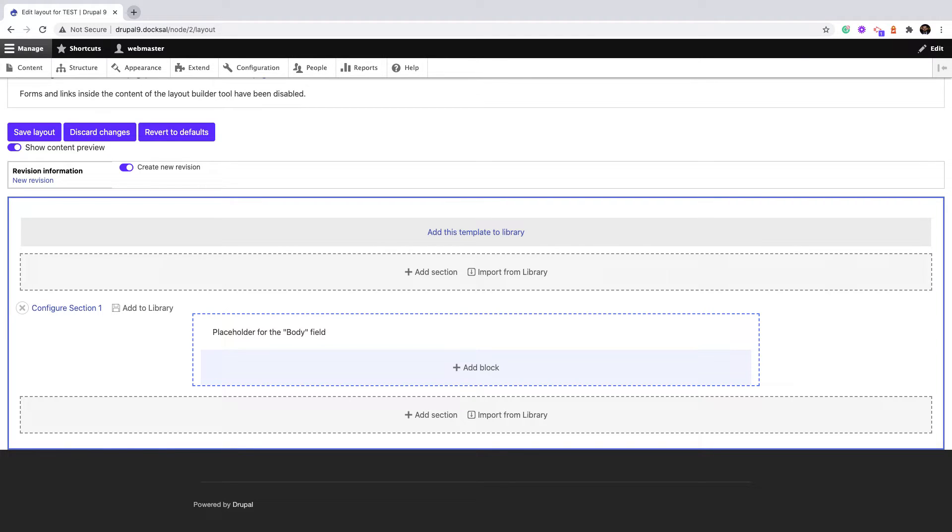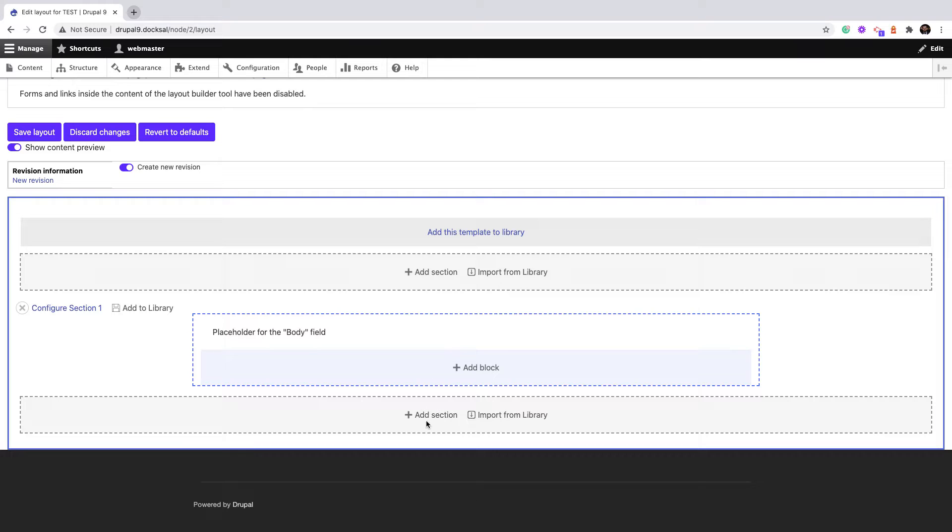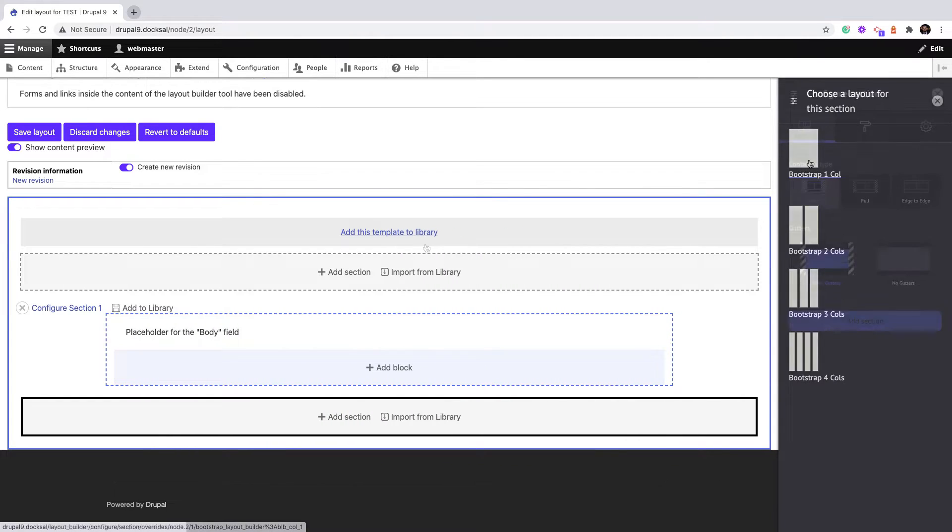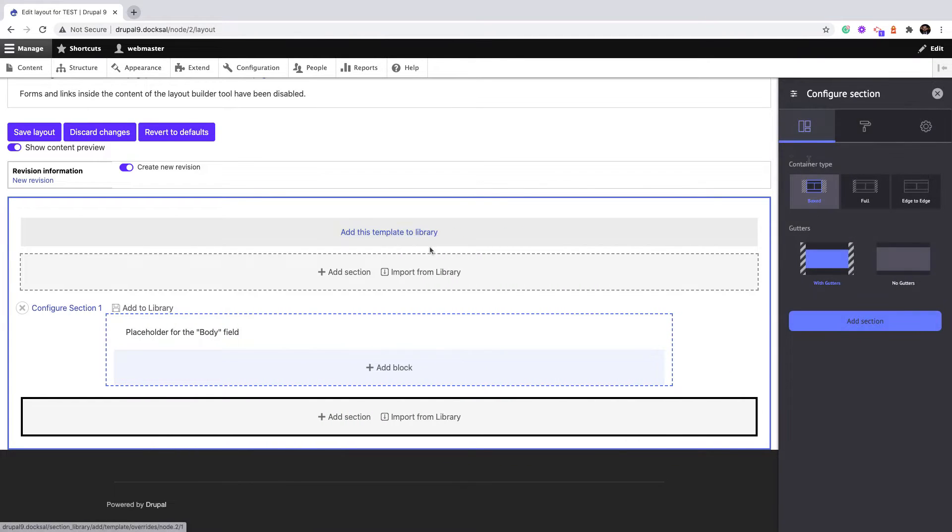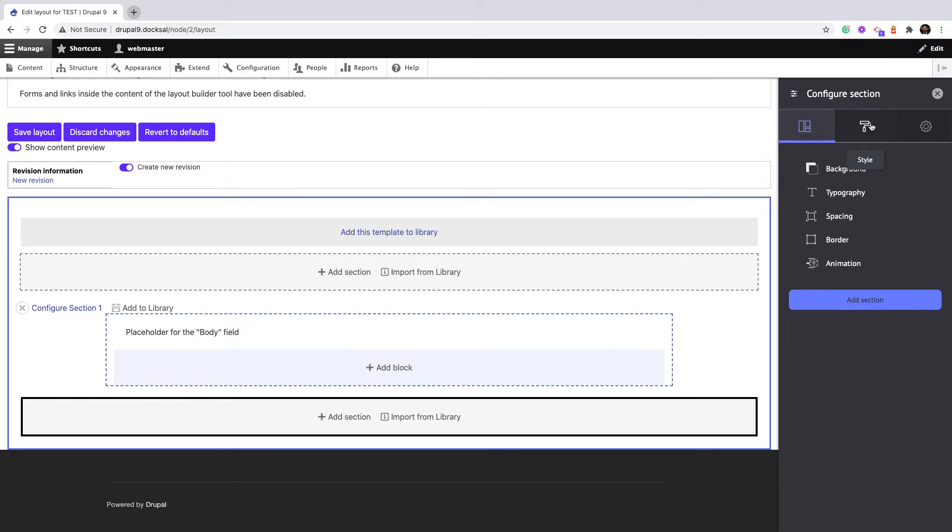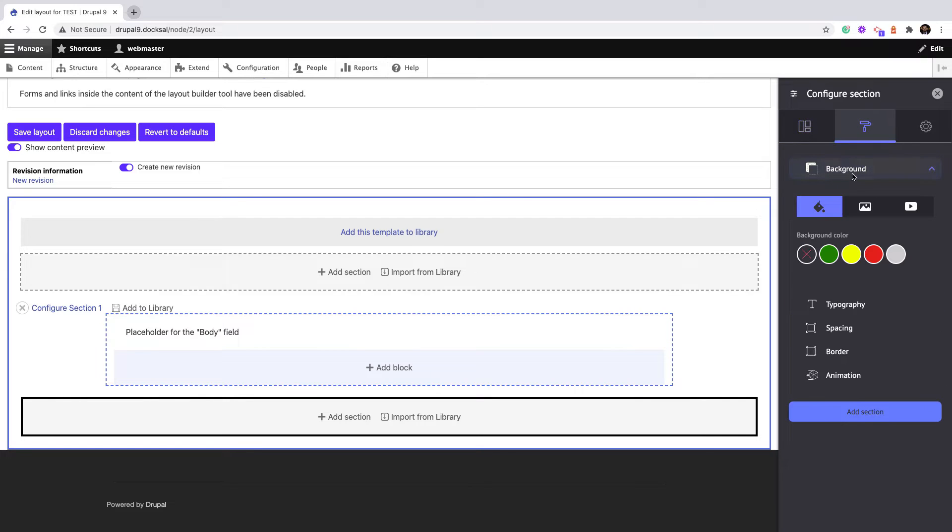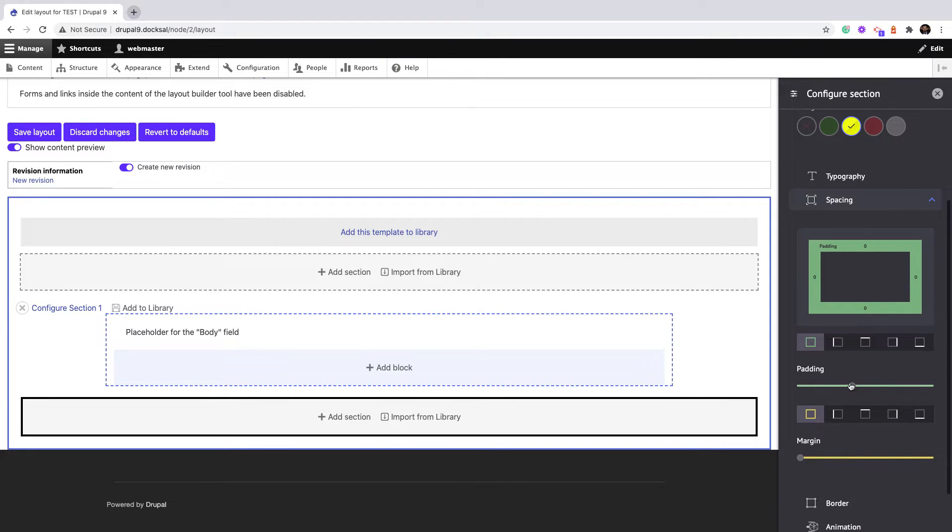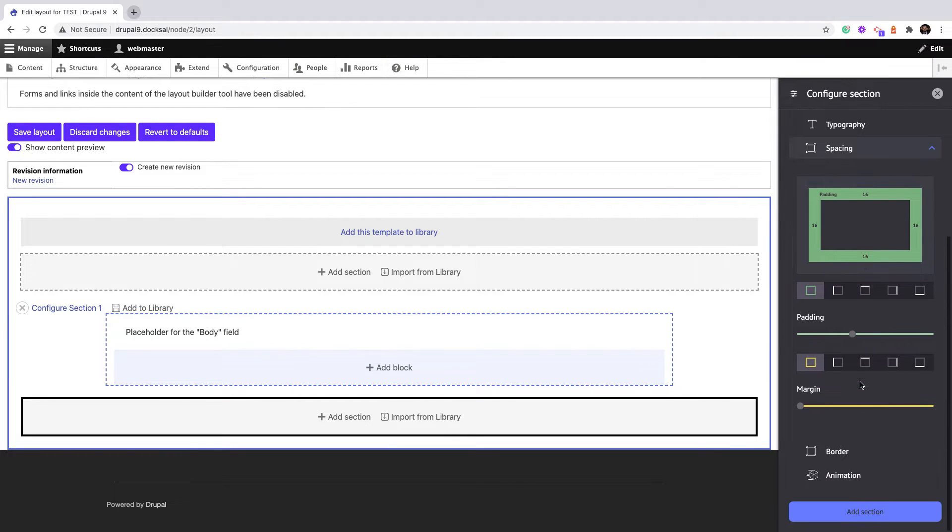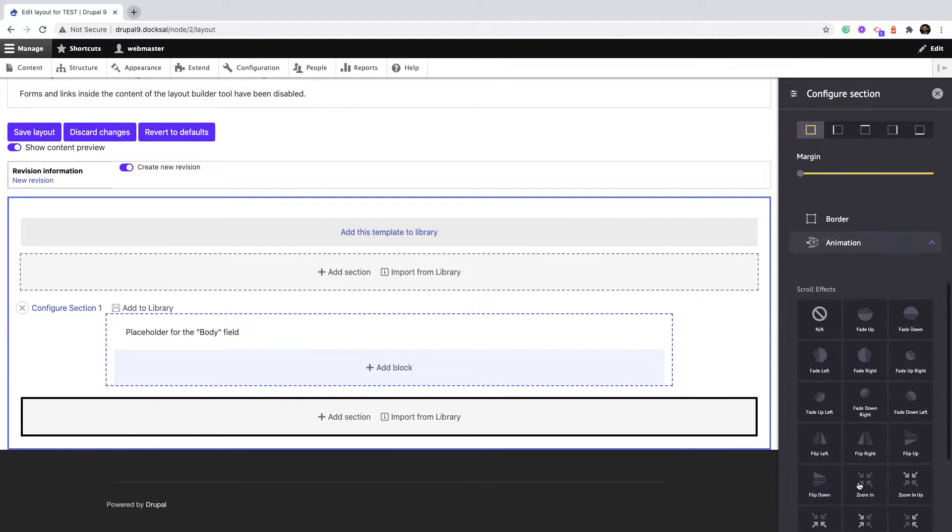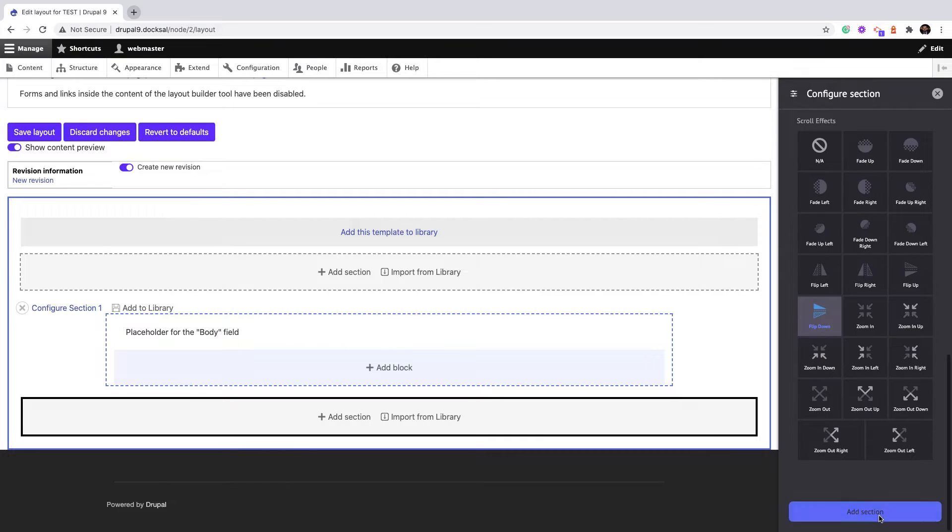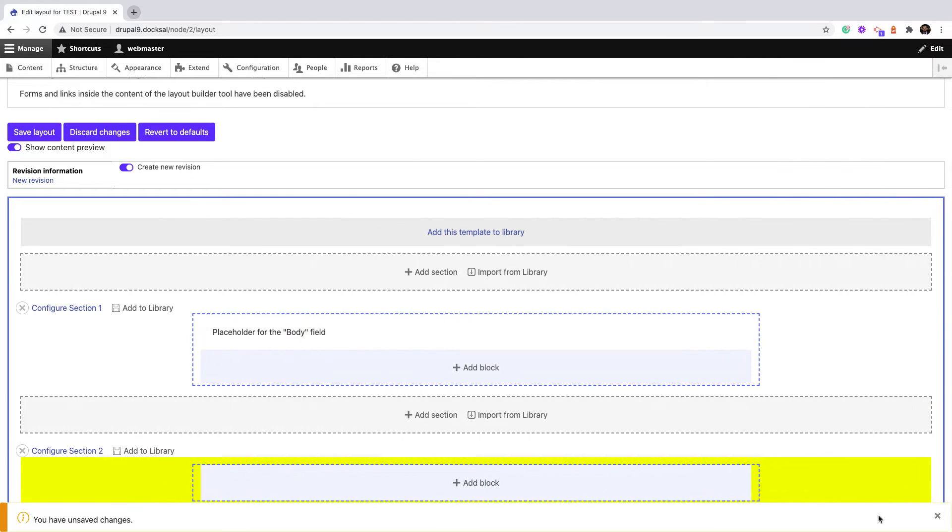That's already saved to the library, or import a template which contains multiple sections. Let's go ahead and create a new section. Just select the default stuff. Maybe I can navigate and add background, maybe spacing, some padding, animation, etc.